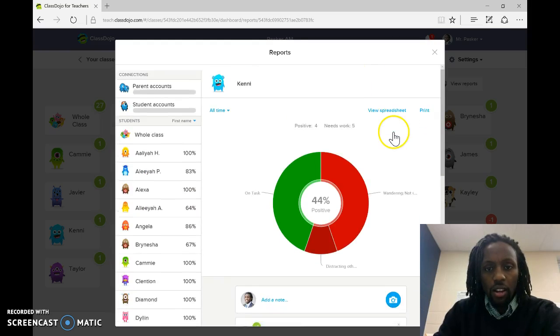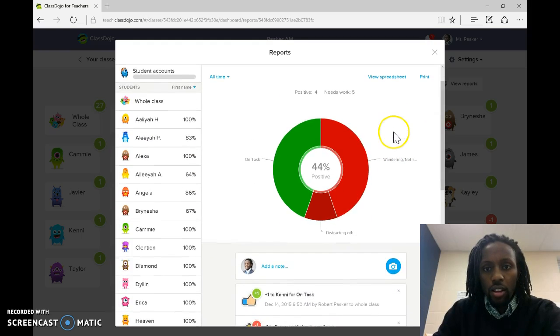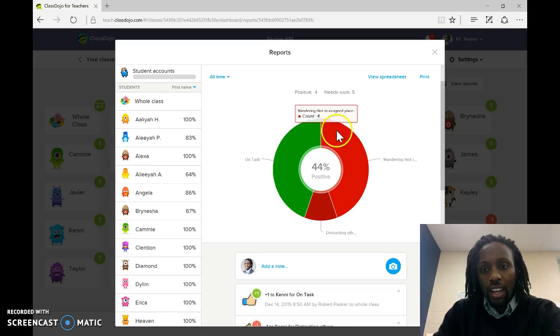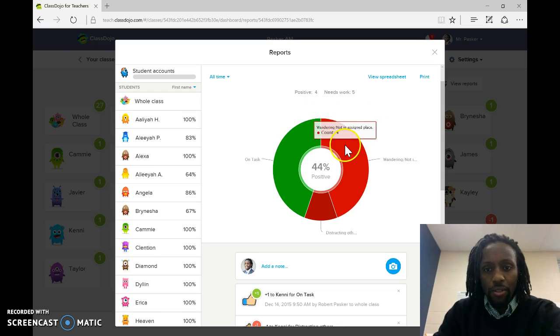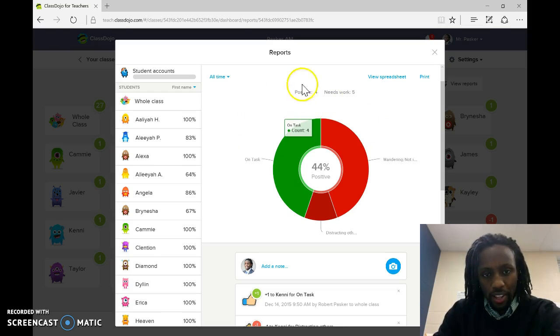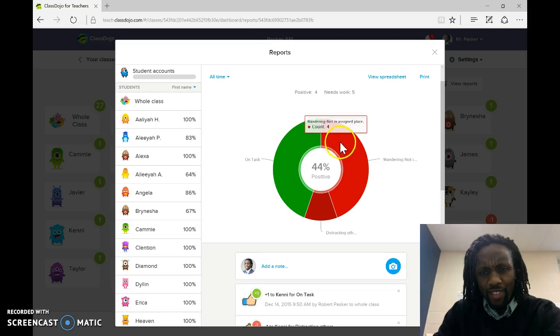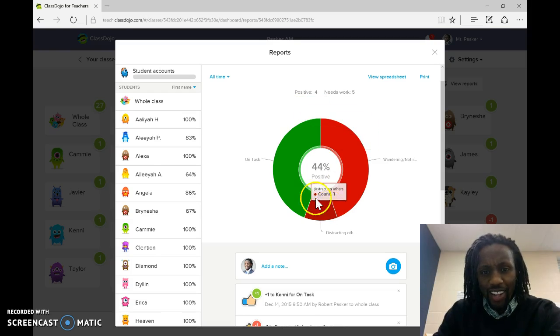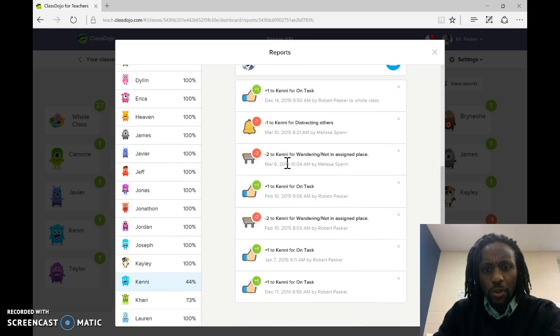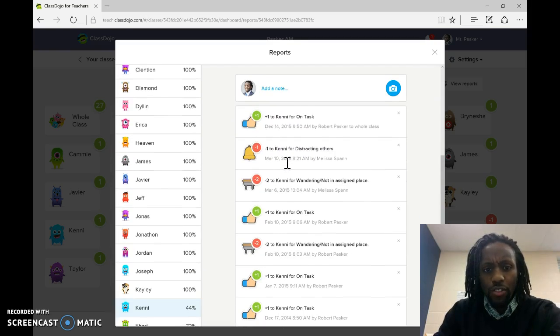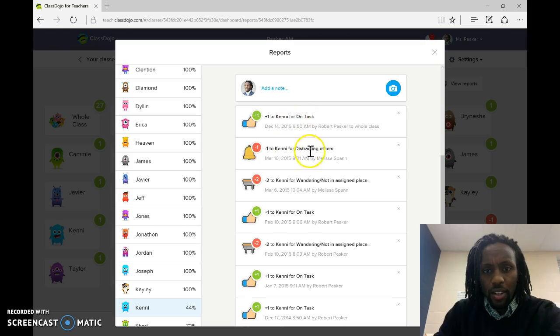Poor Kenny here. Same thing here. You can see what they did all the time. Wandering. Distracting others, and then she was on task.